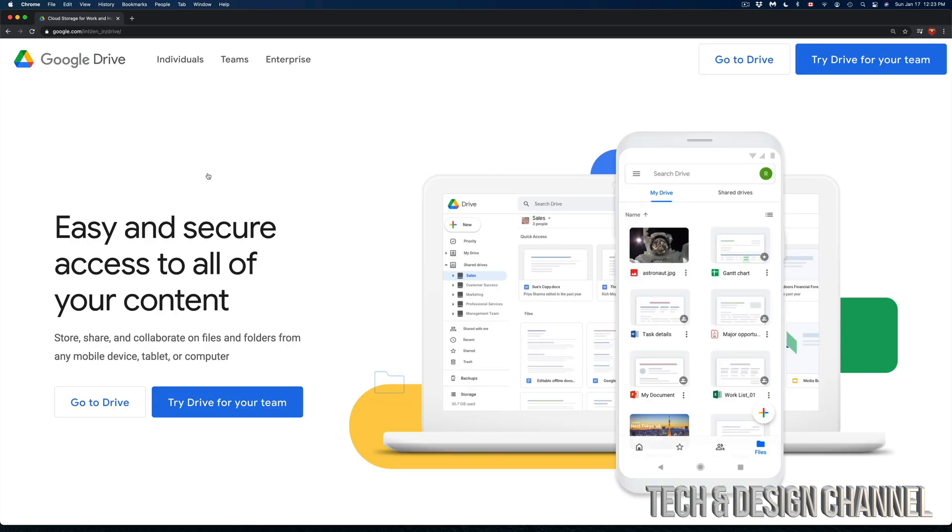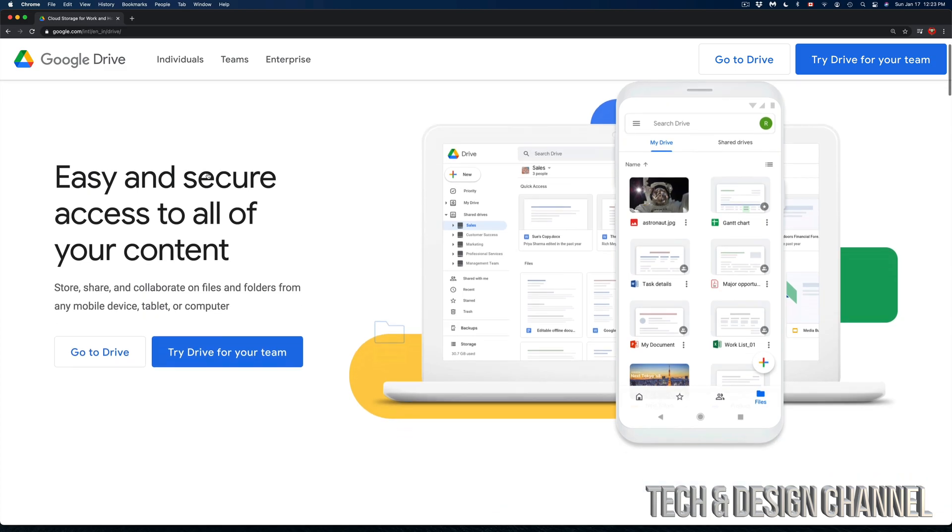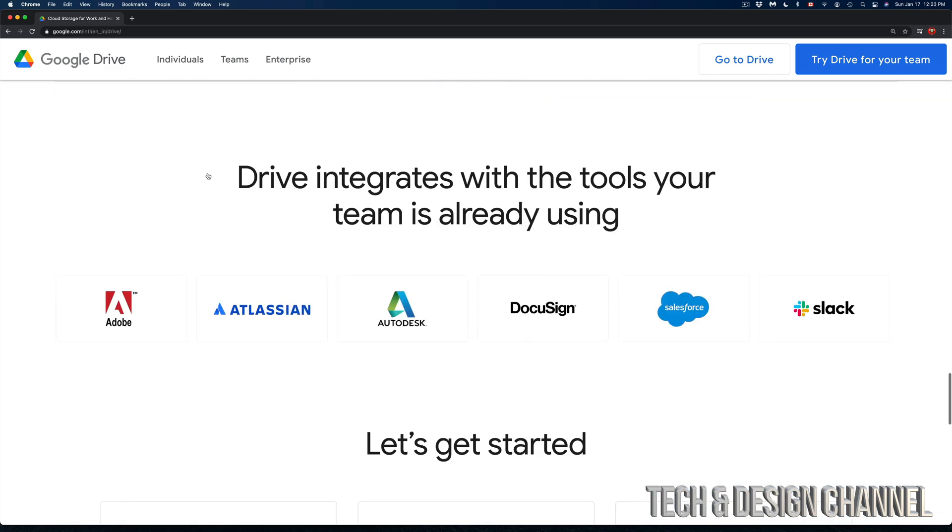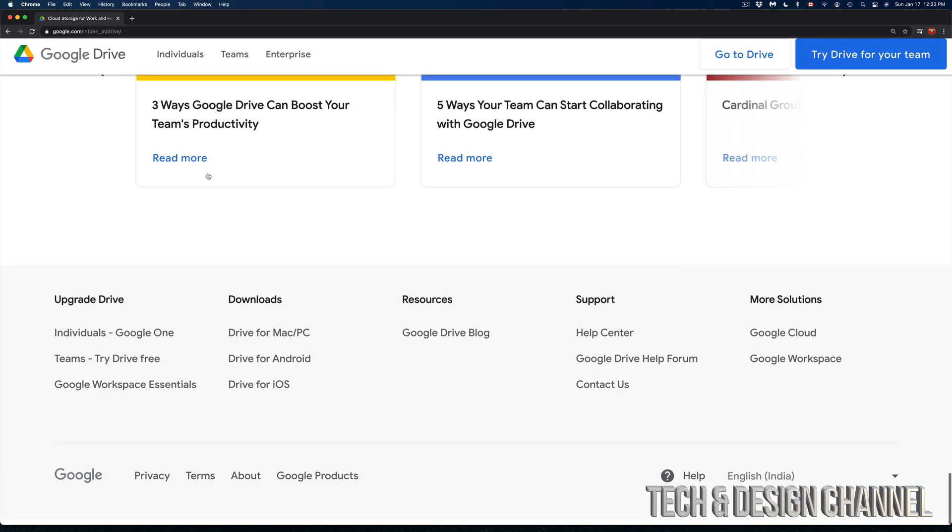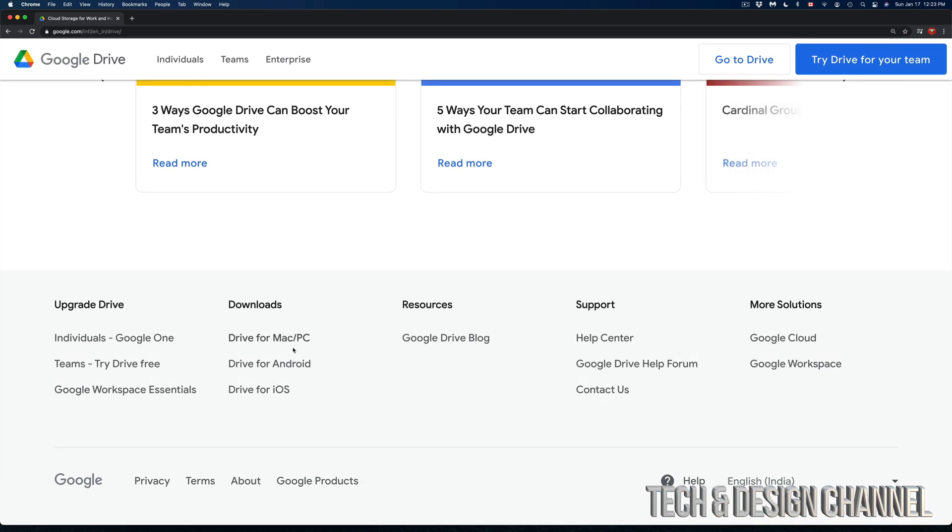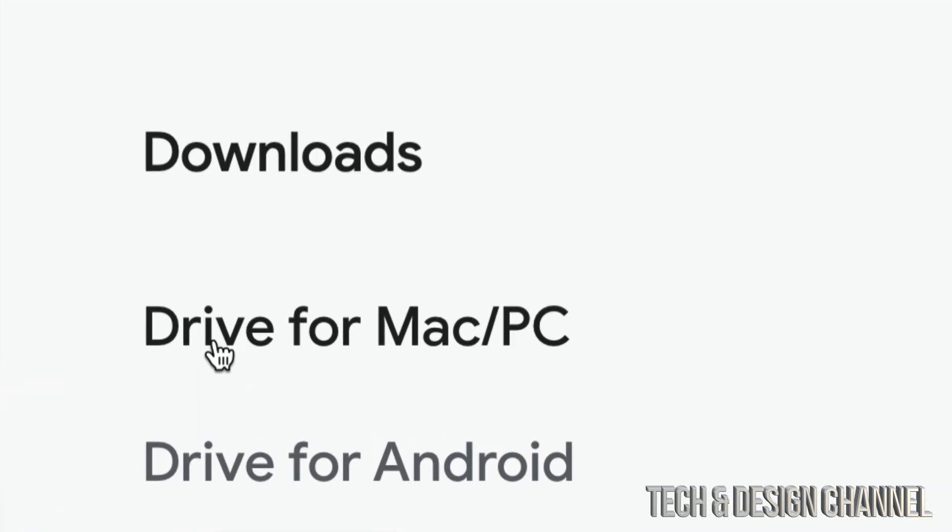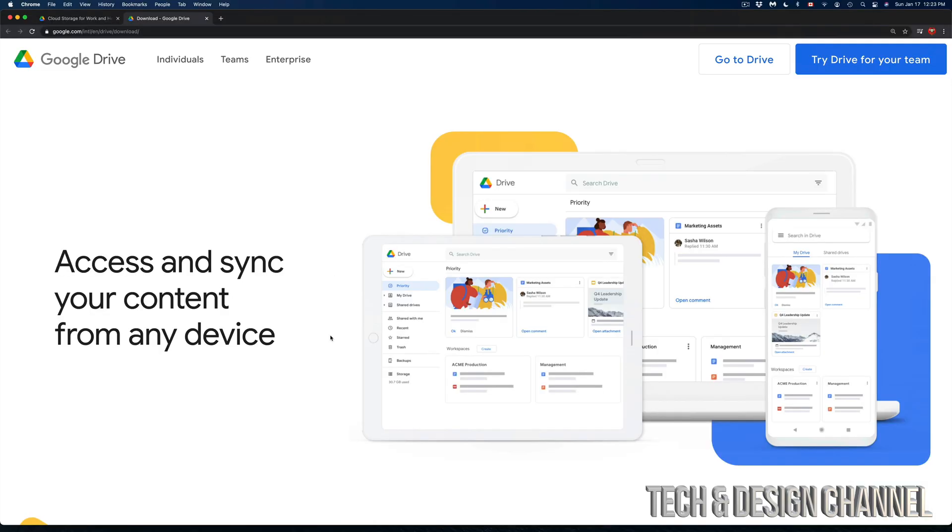This is the main page from Google Drive. You don't want to access your Google Drive right now to download the software. So scroll all the way down and we're going to see downloads and drive for Mac. That's what we want, drive for Mac or PC. Let's click right there.